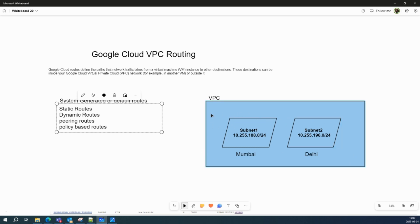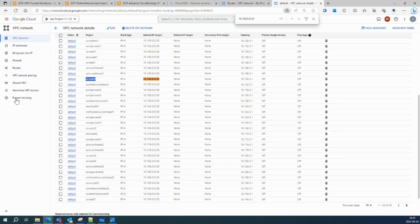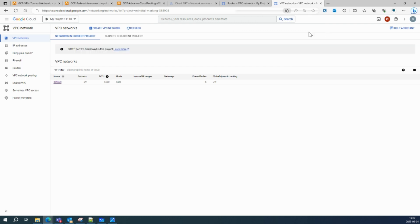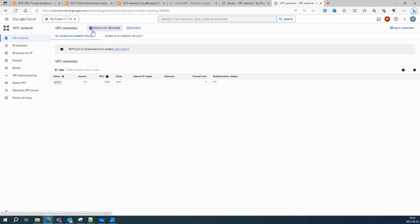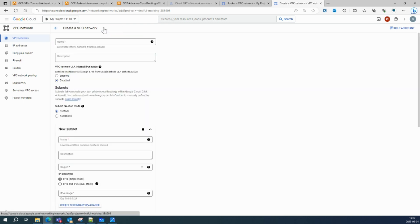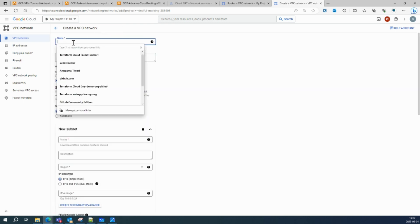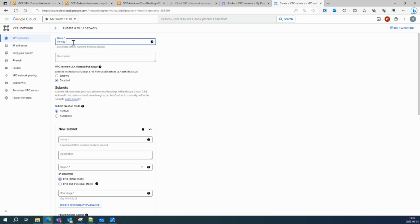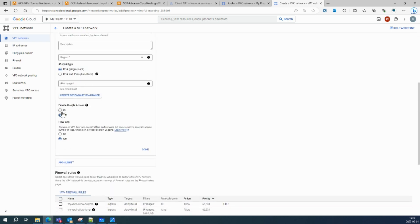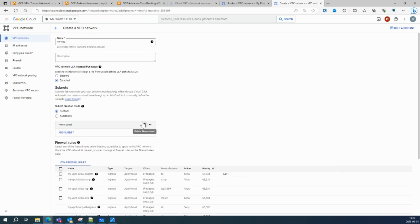I have a VPC with two subnets and I'll show you how many system-generated or default routes are created when you create a VPC or subnets. Without wasting time, let's jump onto the Google Cloud console. This is my Google Cloud console — there's a default VPC network, and if you see routes you'll see a lot of them and get confused. So let's create a brand new VPC and name it my-vpc-one.